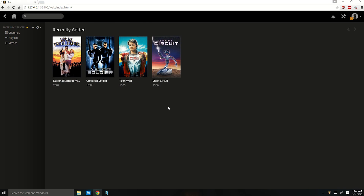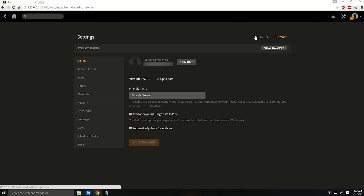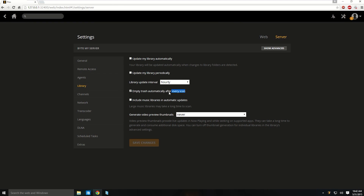So to do this, go into your Plex media server, go up to settings, click on server, and then on the side click on library. From here, you'll see a check box next to "empty trash automatically after every scan." Make sure it does not have a check mark in it, then click save changes.